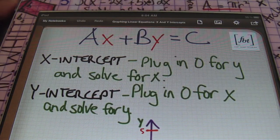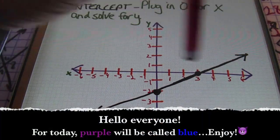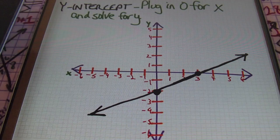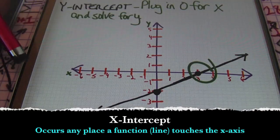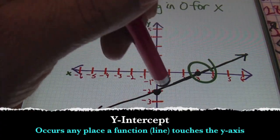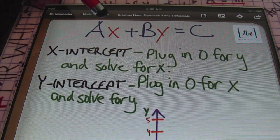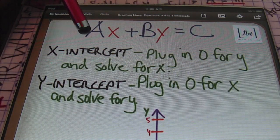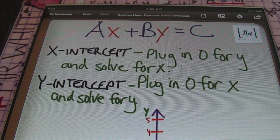Let's talk about what the x-intercept is. When dealing with a line on the rectangular coordinate system, the x-axis is the horizontal line and the y-axis is the vertical line. Where the line crosses the x-axis is called the x-intercept. Where the line crosses the y-axis is the y-intercept. To find the x-intercept, plug in zero for y and solve for x. To find the y-intercept, plug in zero for x and solve for y.